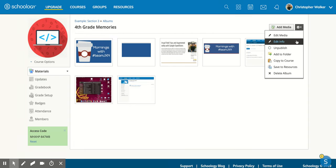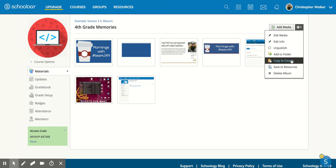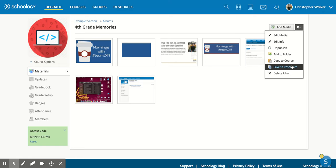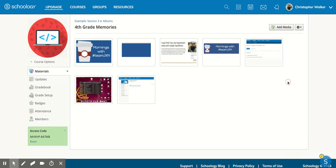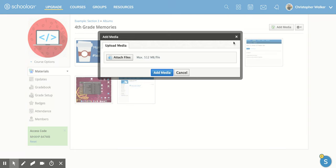There's other settings. So if you want to change the name of the album or you wanted to add that description like before, you can click here. You can unpublish it. You can push it into a folder that you've already created. You can copy it to other courses from this section. You can save it to your resources so that you can have it for other courses you may create later. Or you can delete the album.